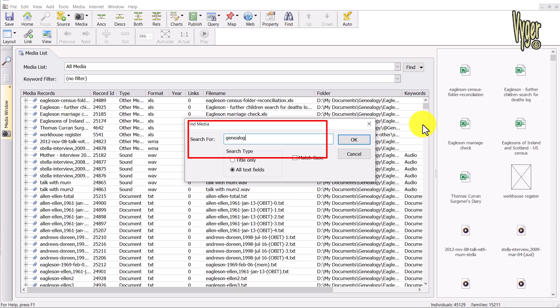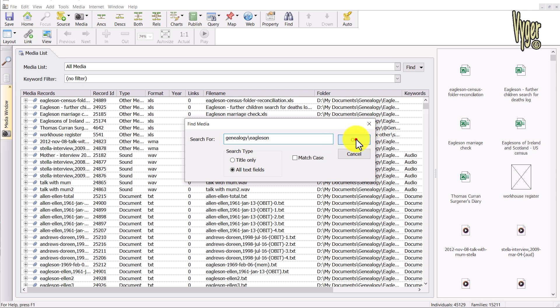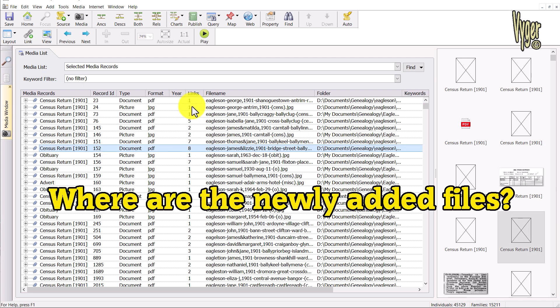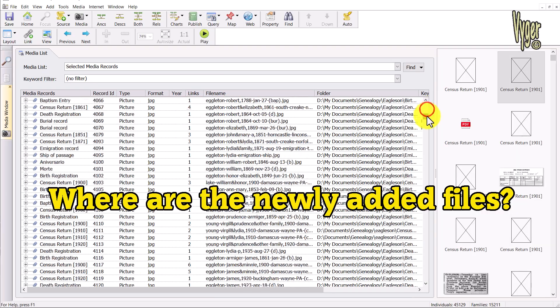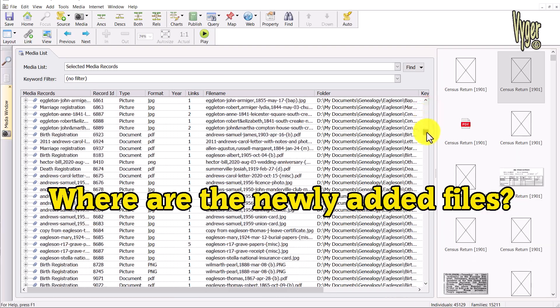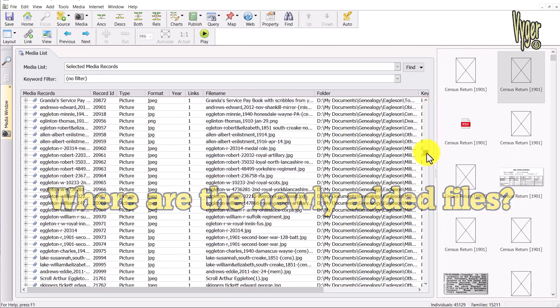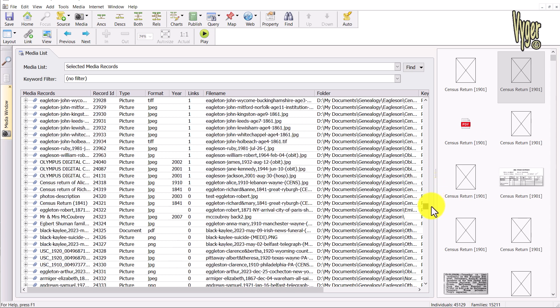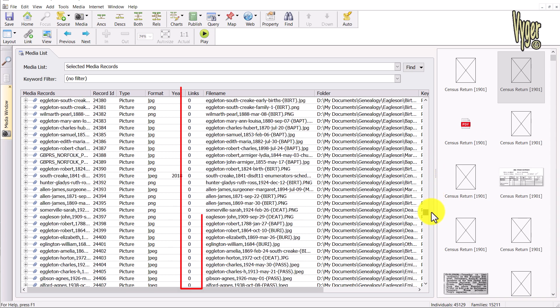Let me go to all media again. This time I'm going to find search text, and I'm going to put in genealogy backslash Eagleson, which is the root folder of all those files. Click OK, and now you can see that a lot of these have links. What about the new ones, the balance of what is not linked up on my hard drive? Where are those files? Here they are down the bottom. So that's the process that I do, and it's worked very well for me so far.